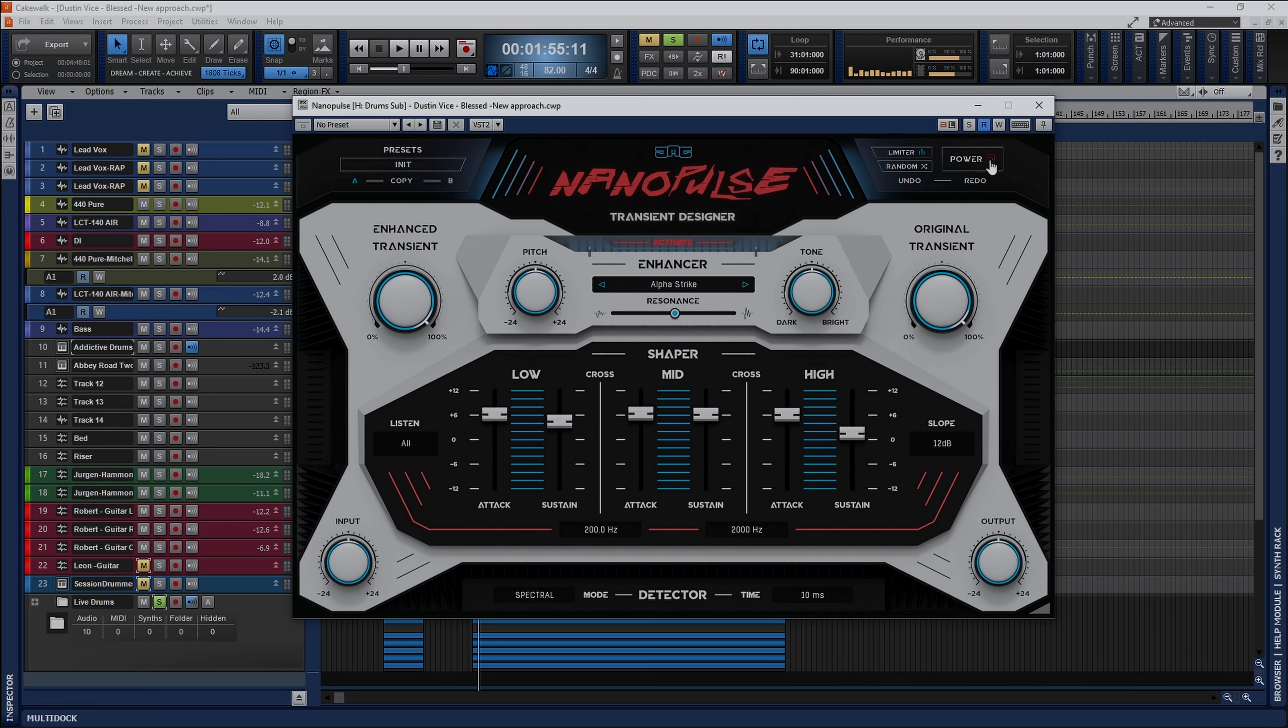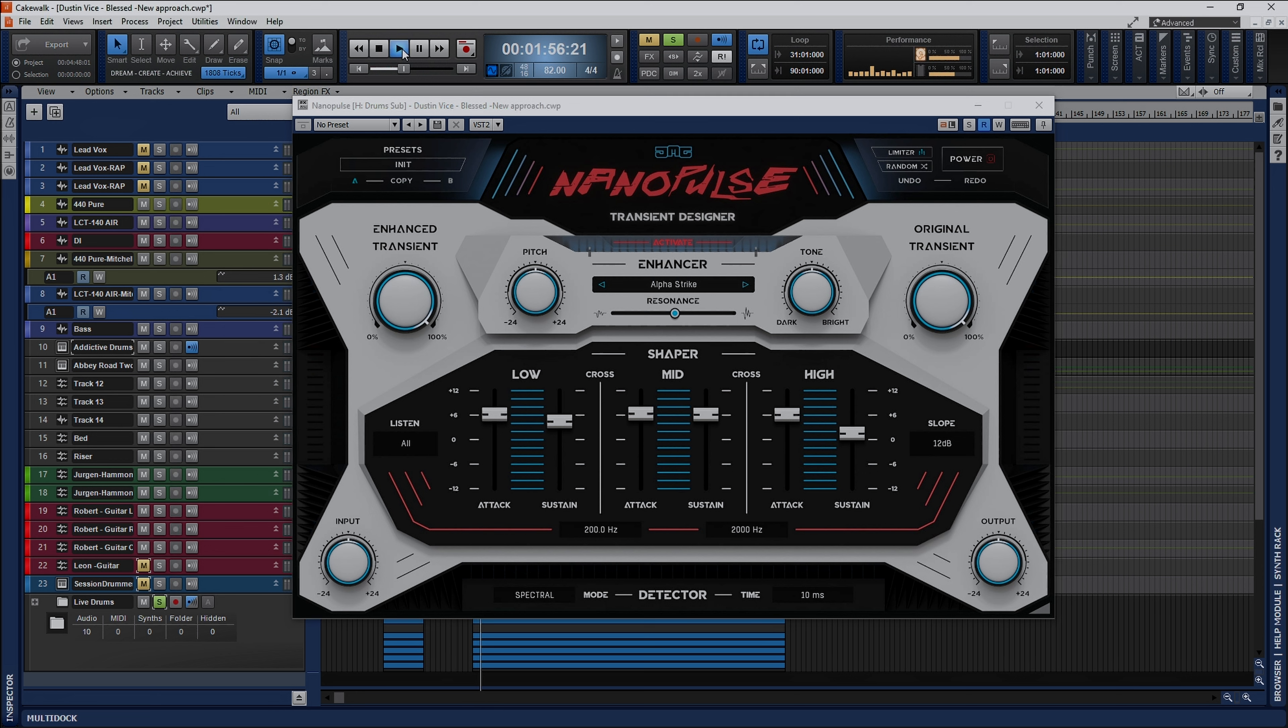So I'm going to start with the plugin disabled and let you hear what they sound like before and then I will bring in Nanopulse with some quick settings here that I've just dialed in in about two seconds and let you hear what they sound like. So loud noise in three two one. Pretty straightforward. Doesn't sound bad at all, but now let's enable Nanopulse.